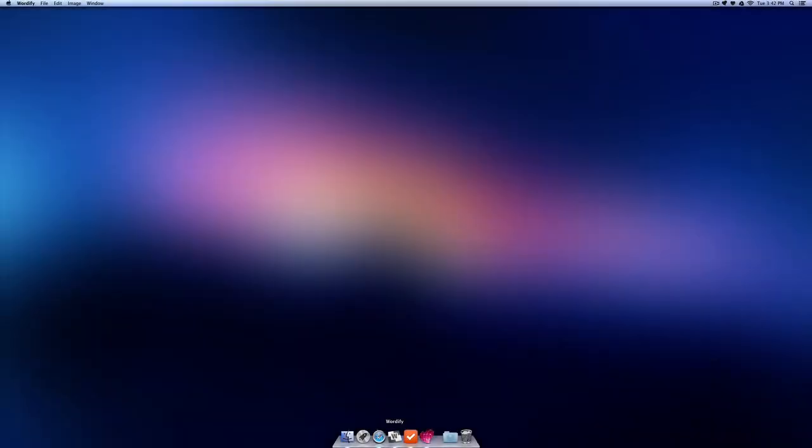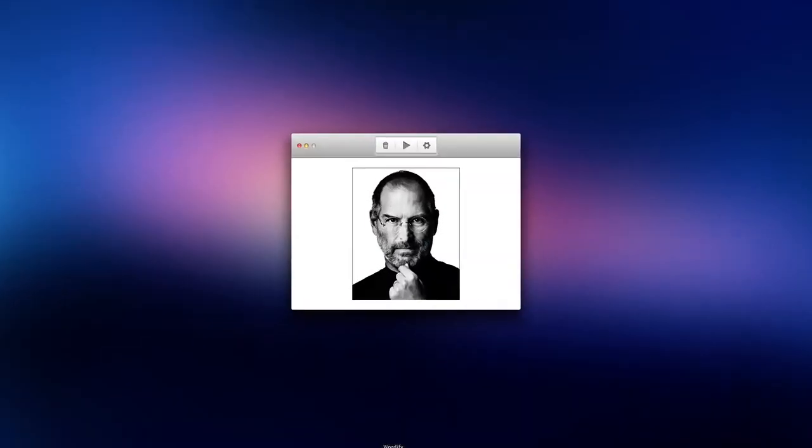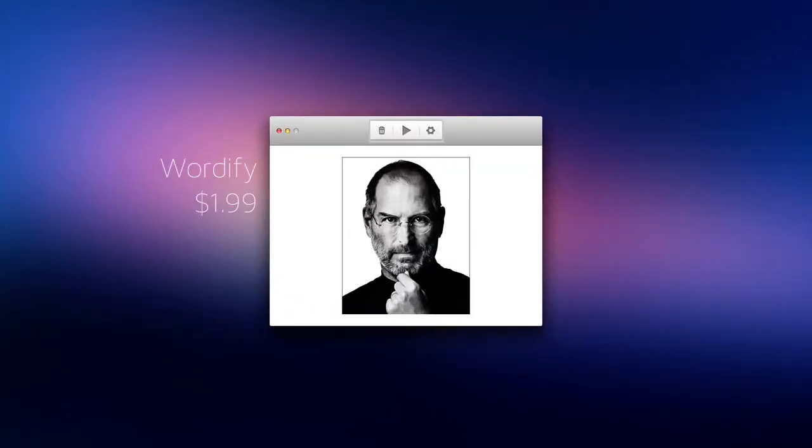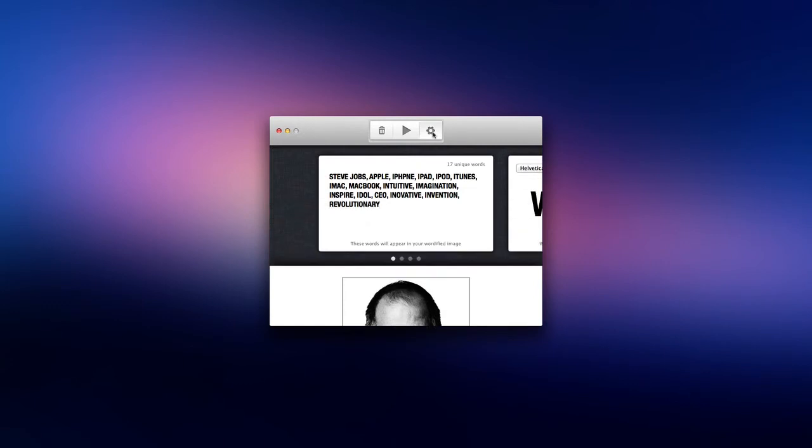Starting up we have Wordify. Wordify allows you to convert your photos into words. To start up, first drag an image right into the main application window. You can then go into settings and add which words you want to be in your photo.